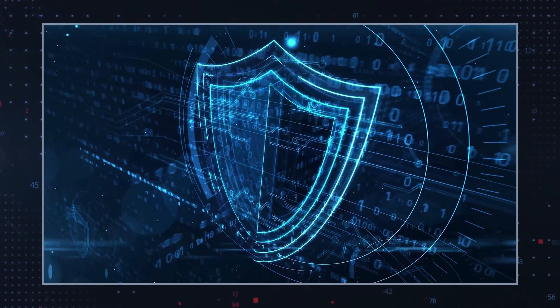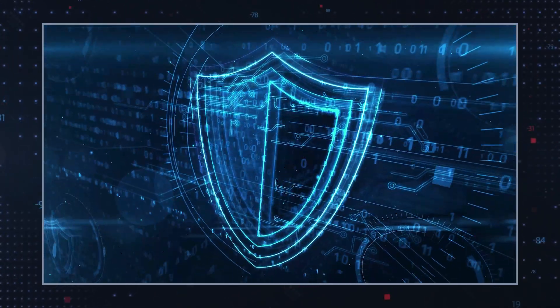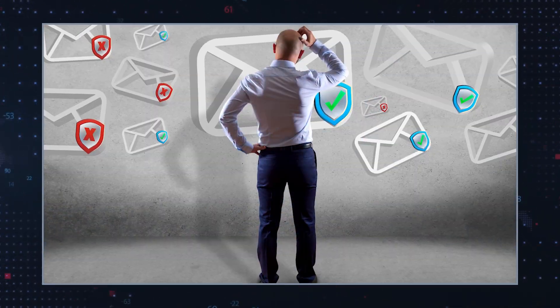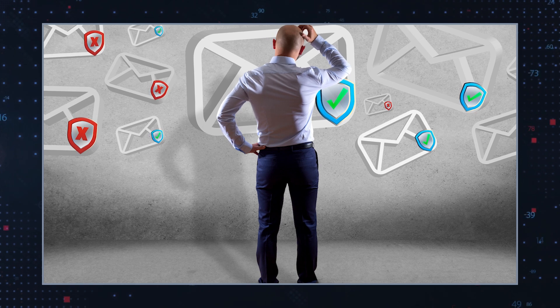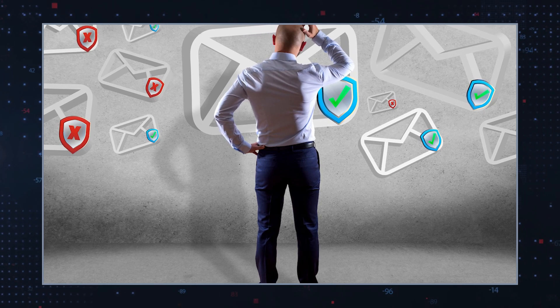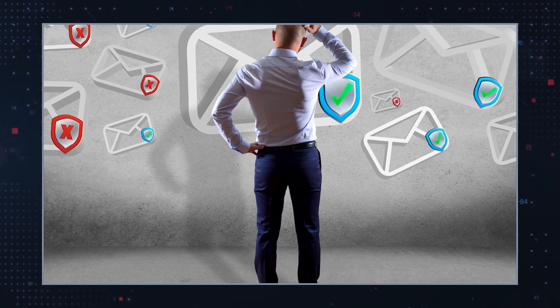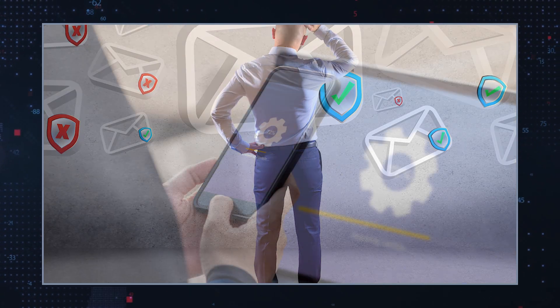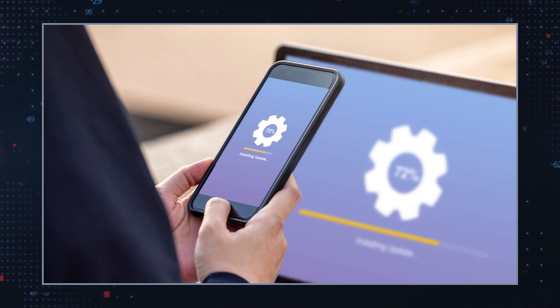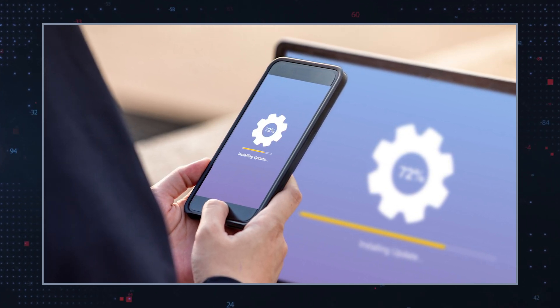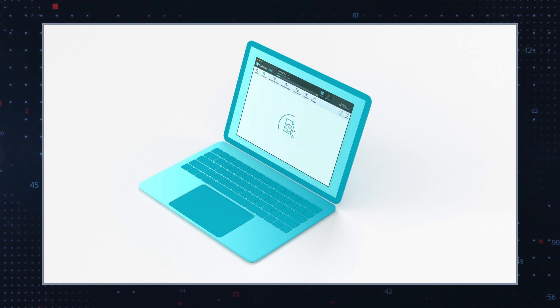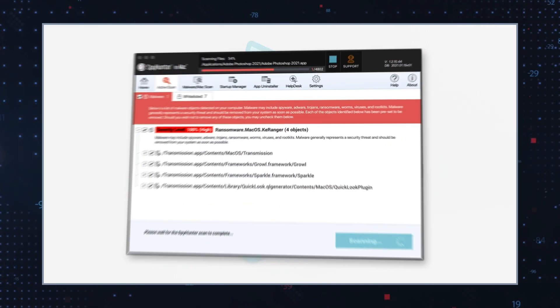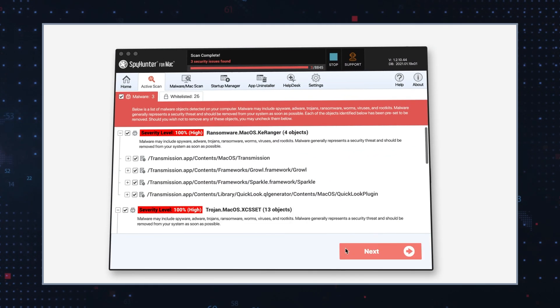To protect against ransomware like Jackalock, be cautious with unsolicited emails and avoid opening suspicious attachments or links. Keep your operating system and software up to date with the latest security patches. Use reliable anti-virus and anti-malware solutions.